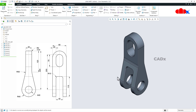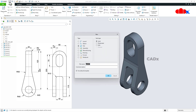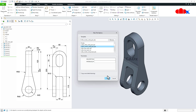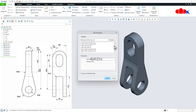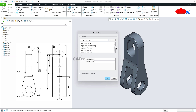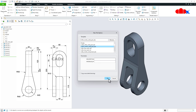Now to do this part, first go to new file, select part, assign the name, uncheck use default template and say OK. Now from here you select a proper part template. If you are going for metric template, you can go with this template or this template. If you are going for English template, you can go with this template or this template. As per the unit, you select the template. I will go with this metric template and say OK.